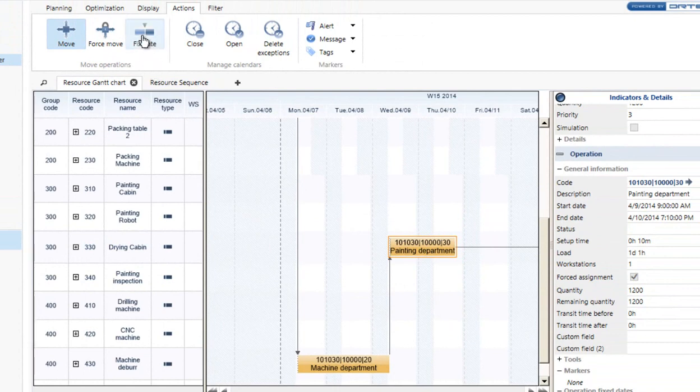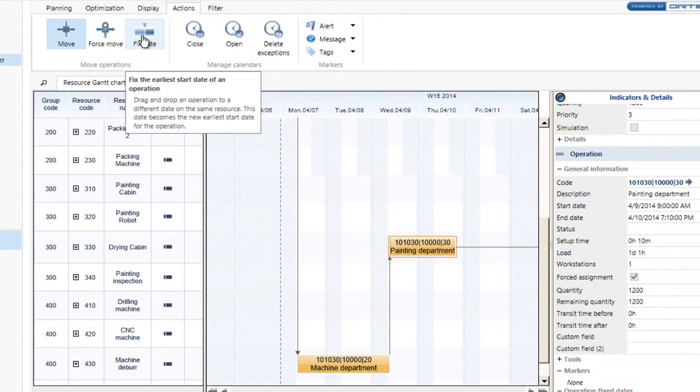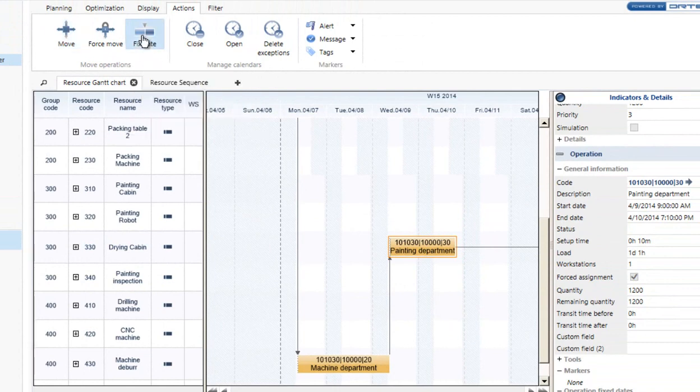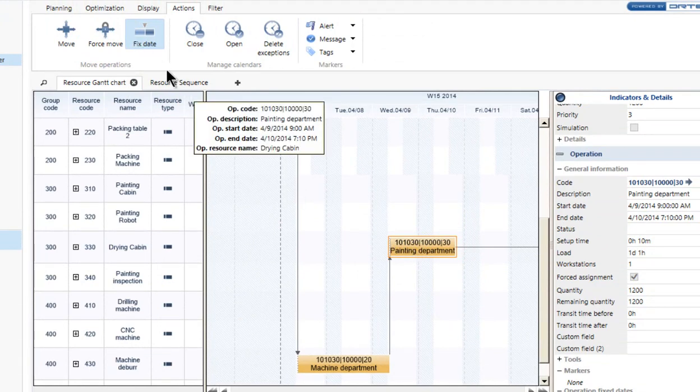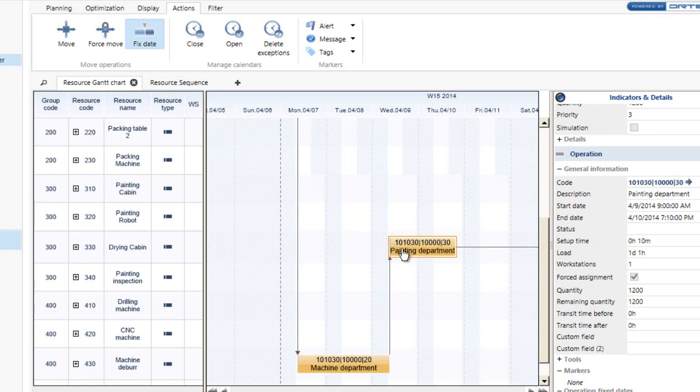Let's go to the fixed date next. Now fixed date, this is kind of interesting as well. Fixed date is not a forced move to a different resource. Fixed date is to move it to a fixed date. So instead of saying okay for this operation starting here, I want to move it ahead two days.